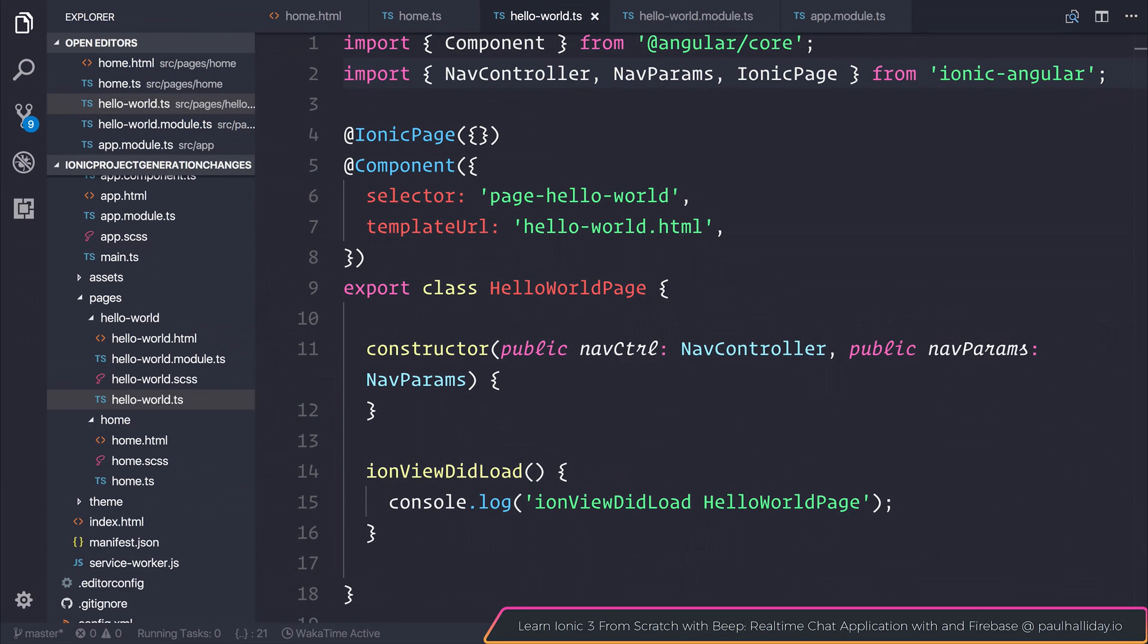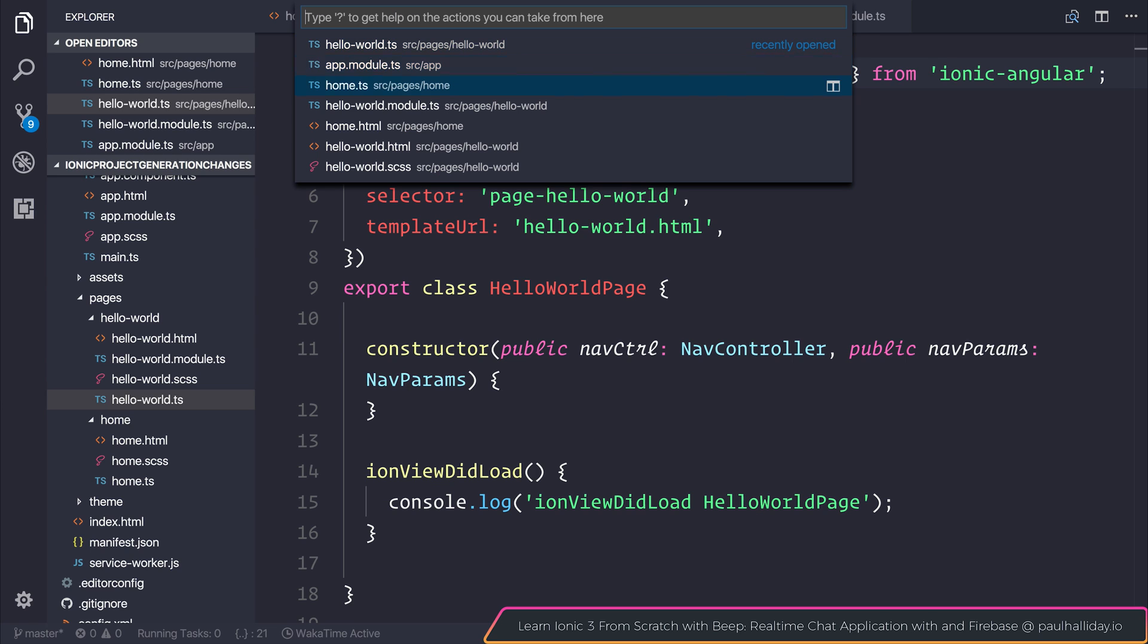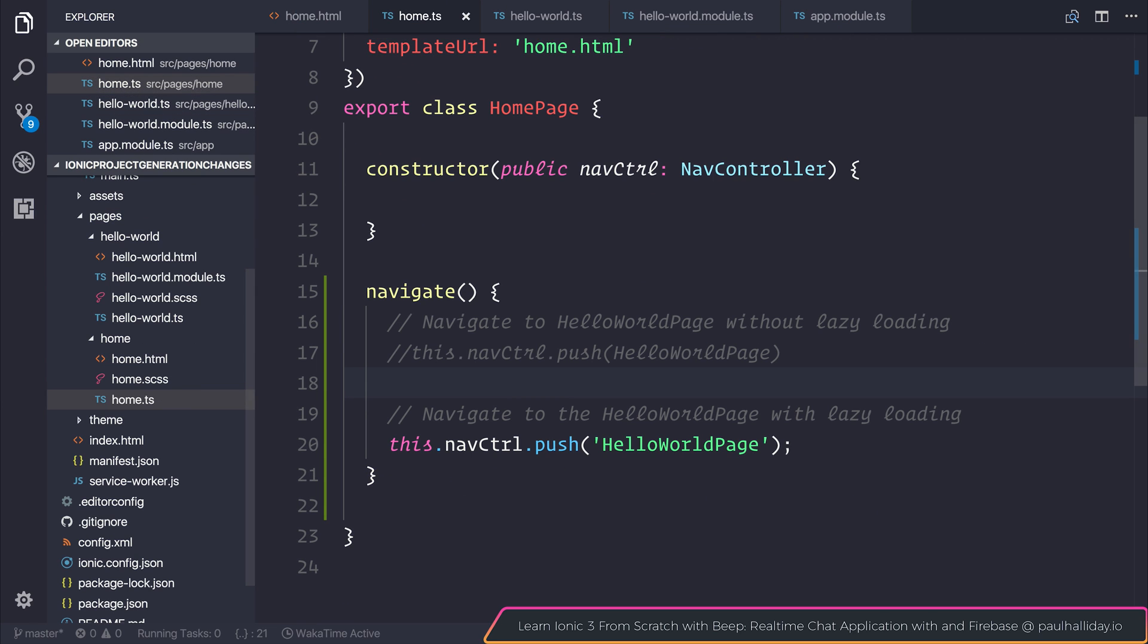So you will now find that the standard generation template does no longer include a feature module. It's entirely up to you whether you want to use lazy loading inside of your application. If you do then now you have to generate your own module and if you don't you can always simply import the page and use it without quotation.